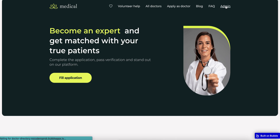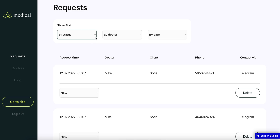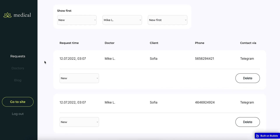As for the admin panel and all of the requests, all of them are visible here to the admin. As an admin, I can view all of the requests coming from users to schedule an appointment with a doctor. I can filter all of them by doctor, by date, by status, etc. I can also delete requests.